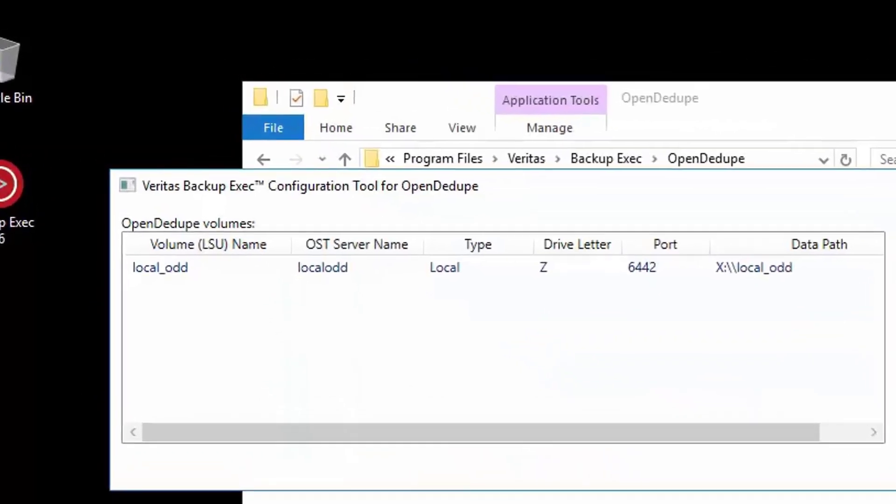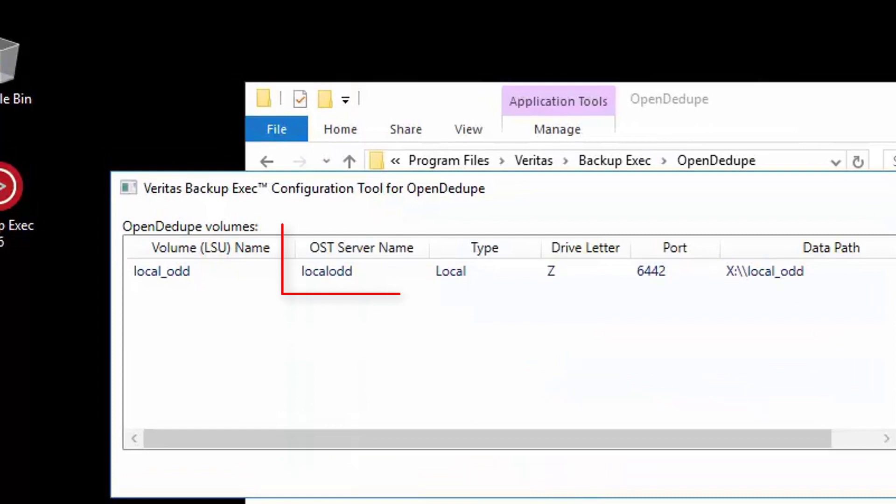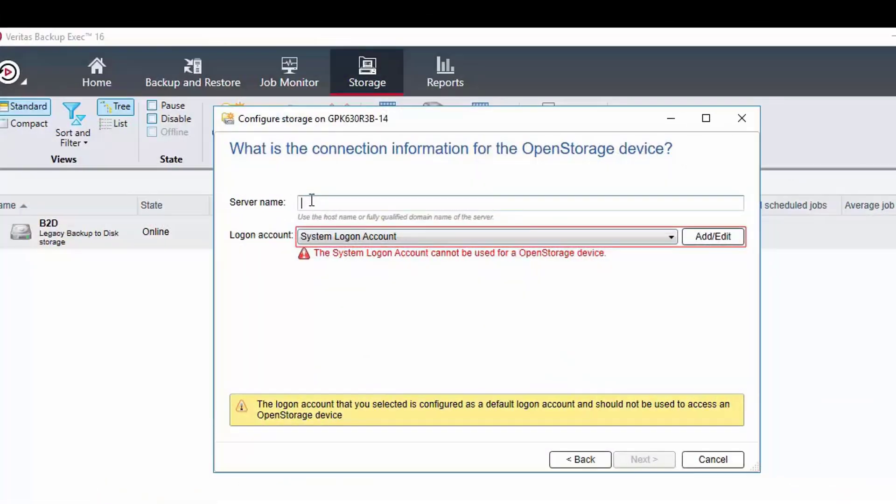Let's take a quick look again at what was displayed in the tool after we had configured the volume. Okay, so now we have refreshed our memory and know that we need to type in local odd as the server name.